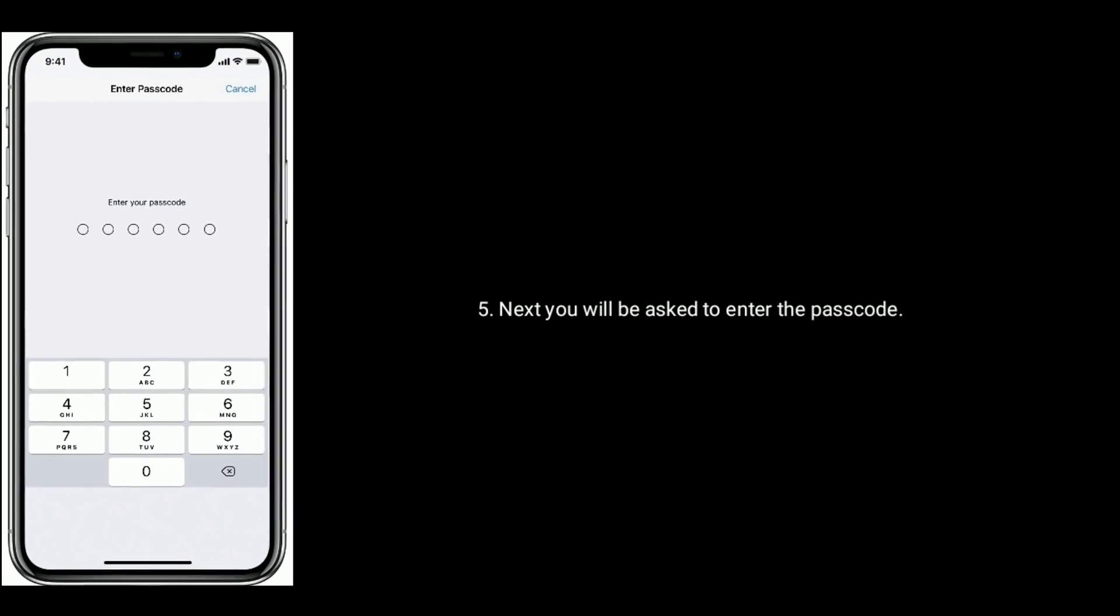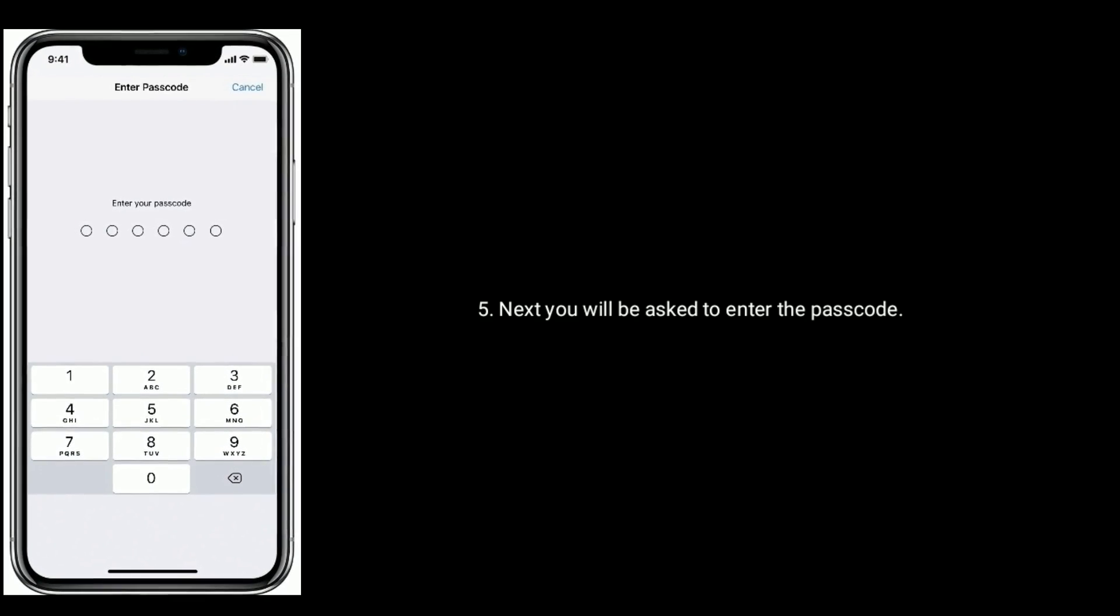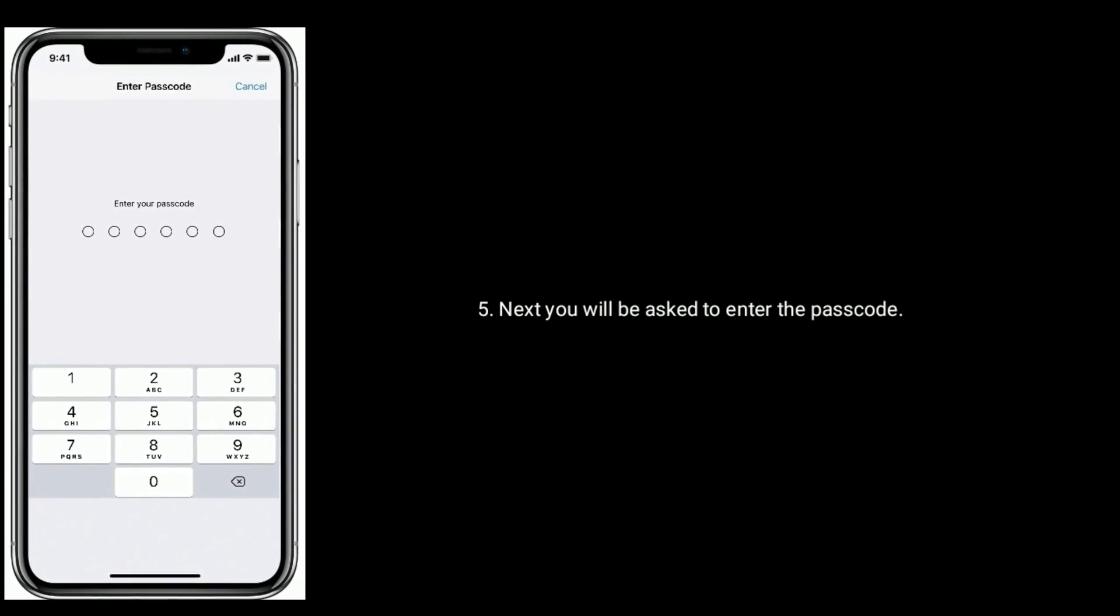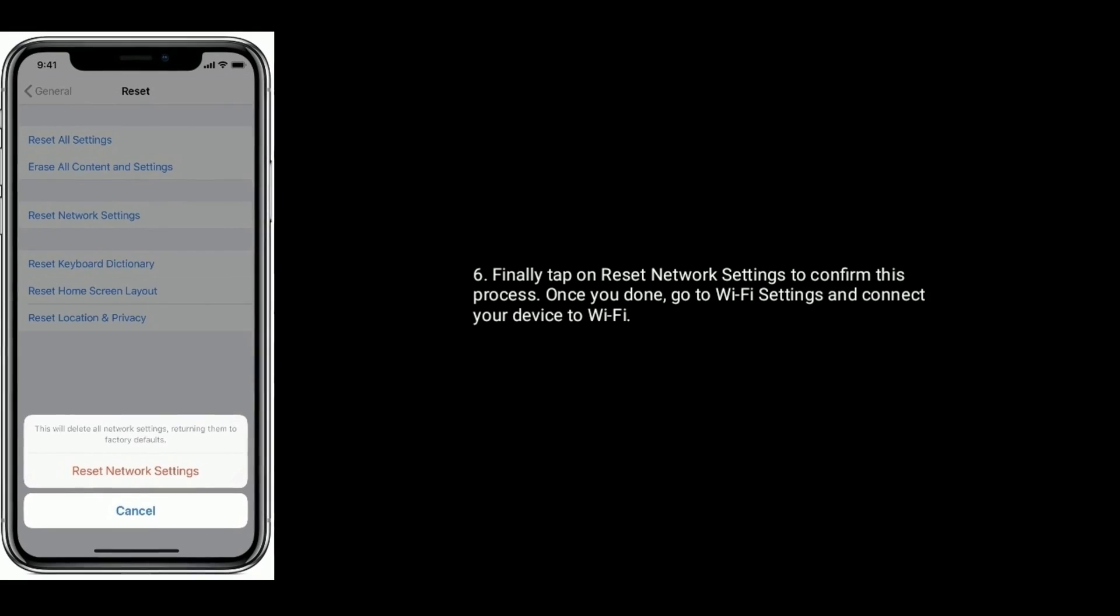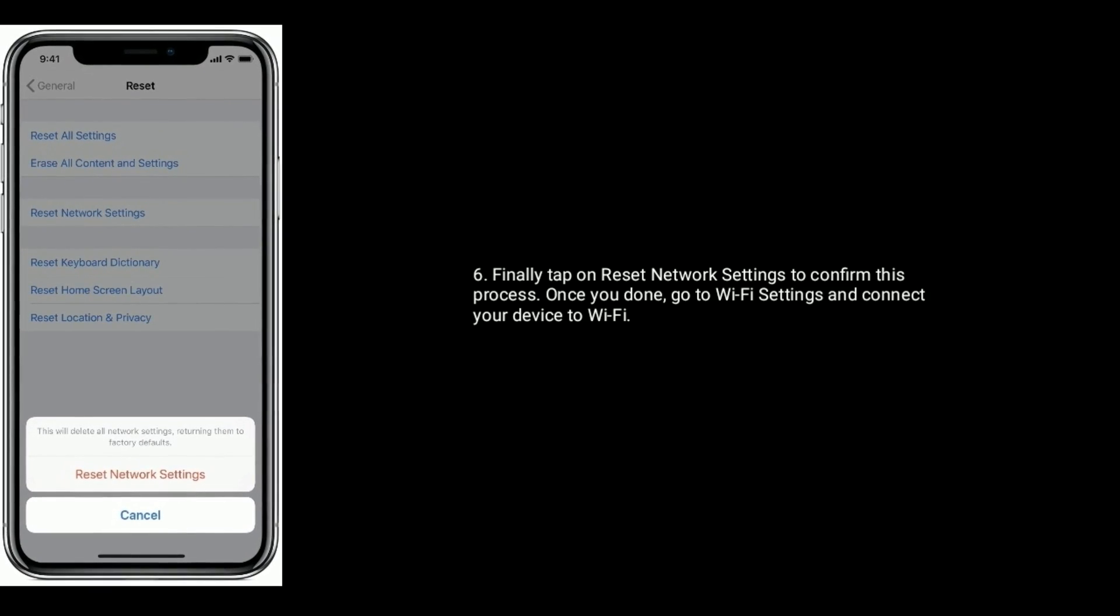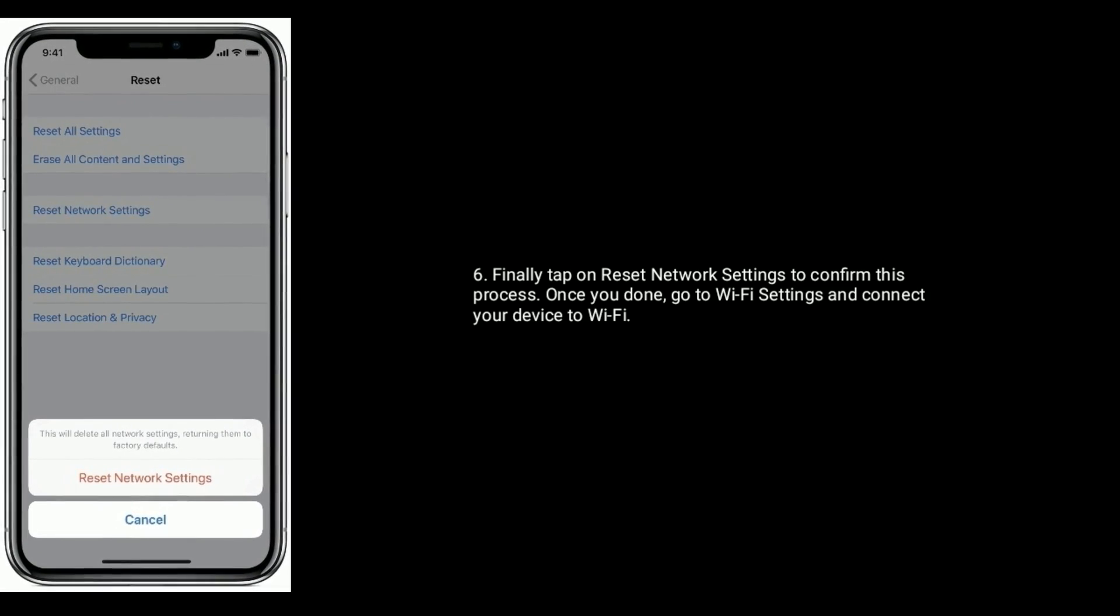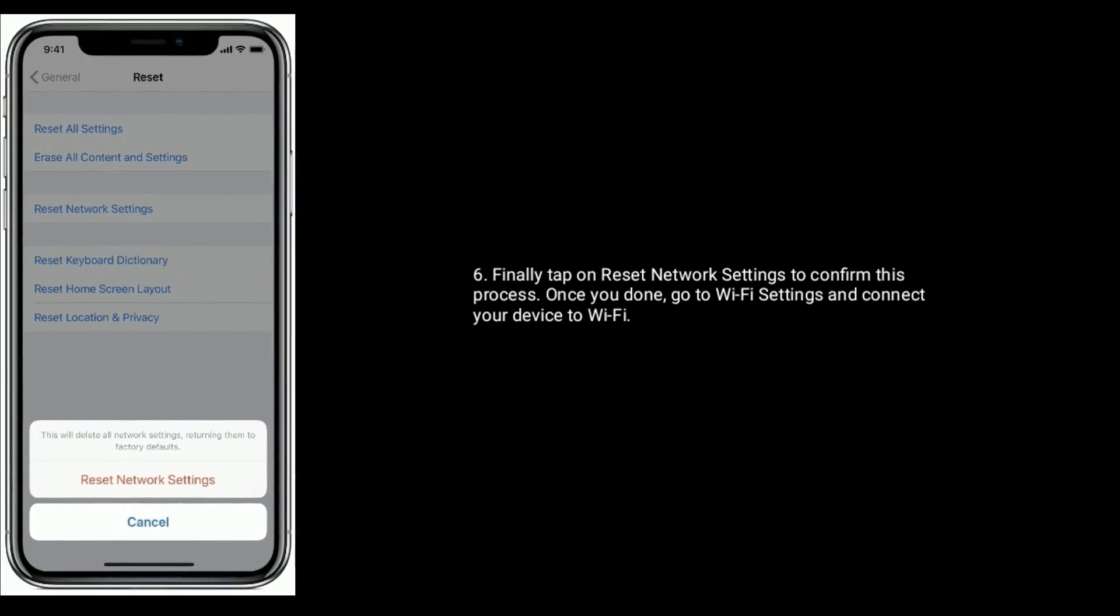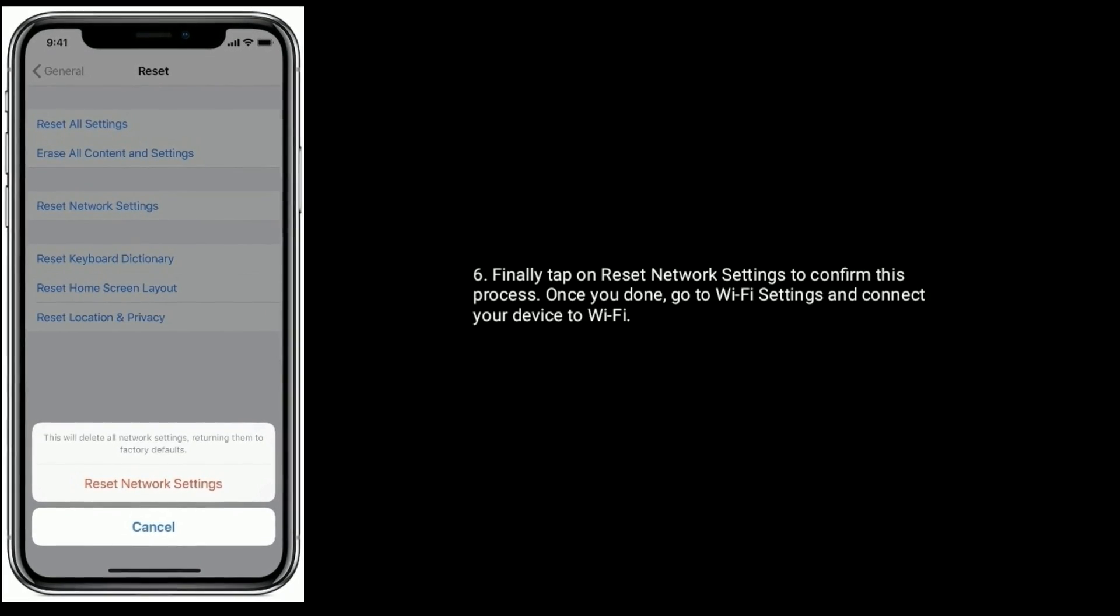Select Reset Network Settings. Next, you will be asked to enter the passcode. Finally, tap on Reset Network Settings to confirm this process. Once you're done, go to Wi-Fi settings and connect your device to Wi-Fi.